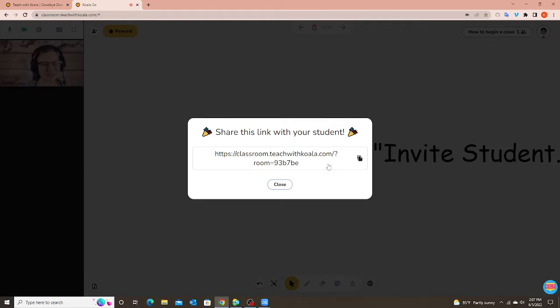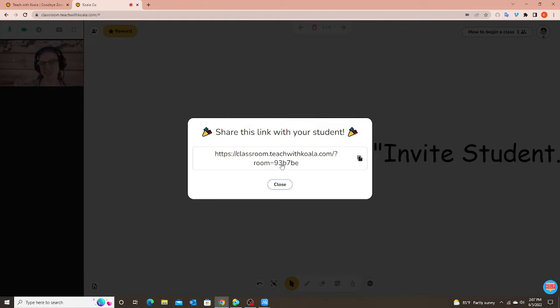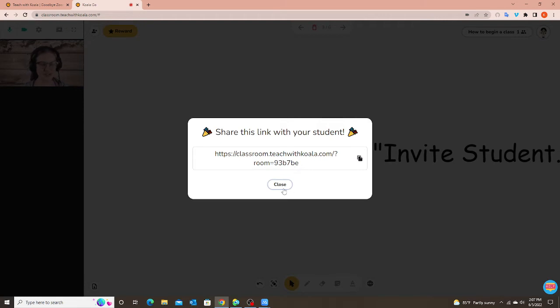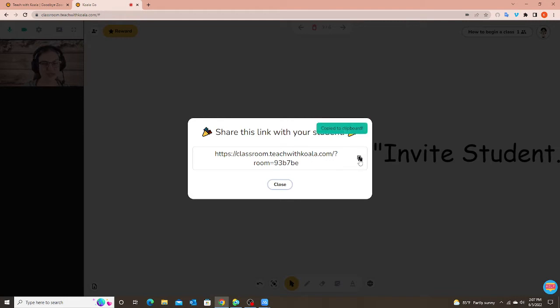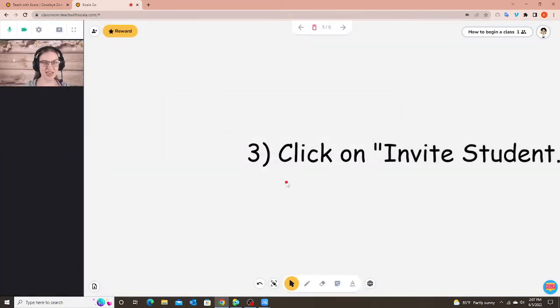So first you're going to see your classroom link open up. This link will be the same for every student, every class, but it always pops up when you click on invite student. If you don't need the link because you've already sent it to that student you can just close it. But if it's the first time teaching that student you want to copy that link and send it to them, and you can send that link to them any way that works best for you and for the student.